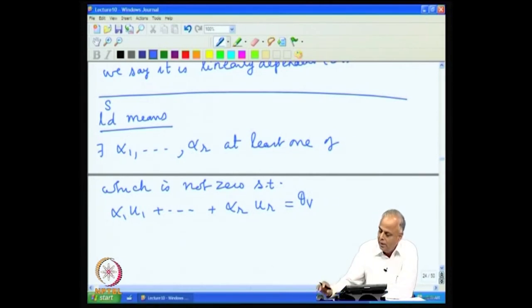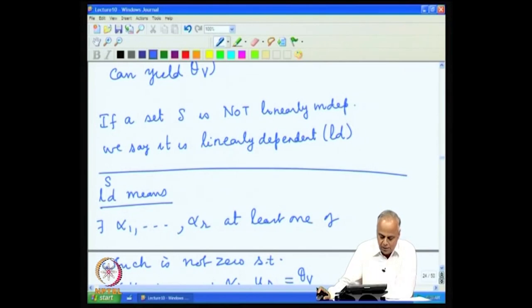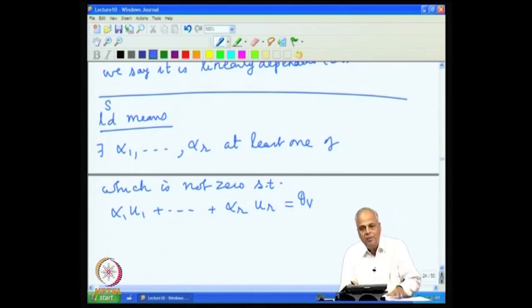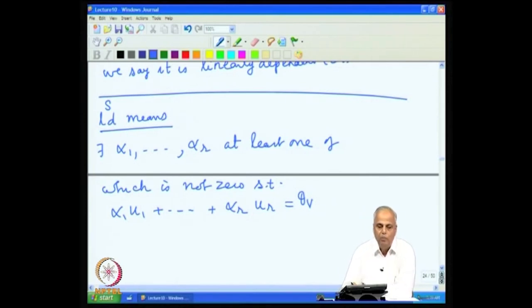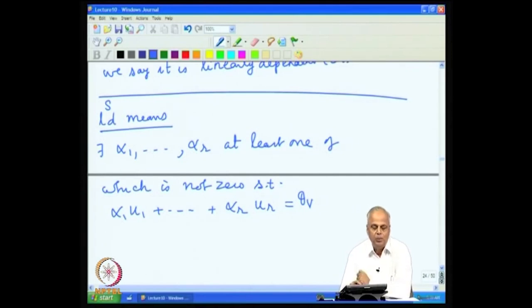Linearly dependent means there exist α₁, …, αᵣ, at least one of which is not zero, such that α₁u₁ + … + αᵣuᵣ = θ_V. In some sense, linear independence means the vectors contain non-redundant information, whereas linear dependence means the vectors contain redundant information. When we want to store information compactly, we would like to keep only linearly independent vectors. We look at some examples of linear independence and see how it helps in the building-up process in vector spaces.